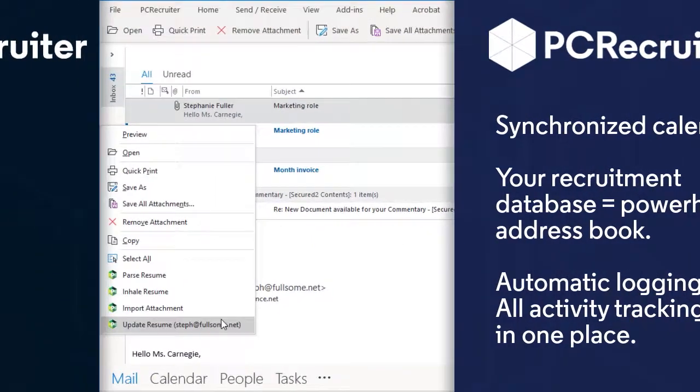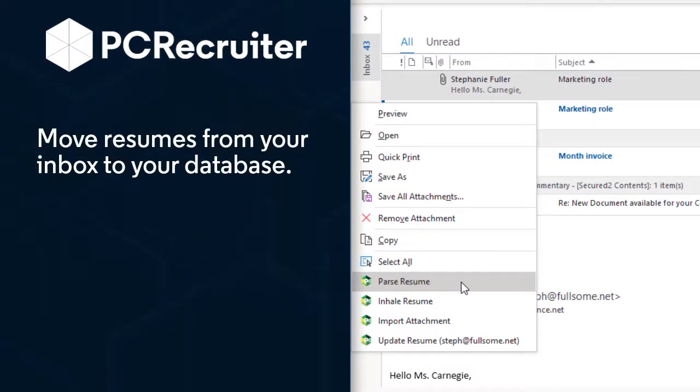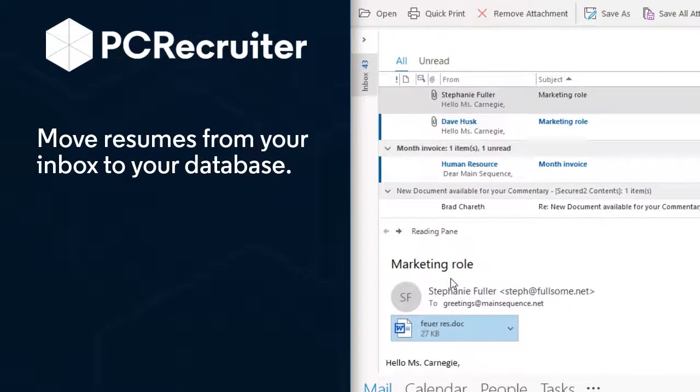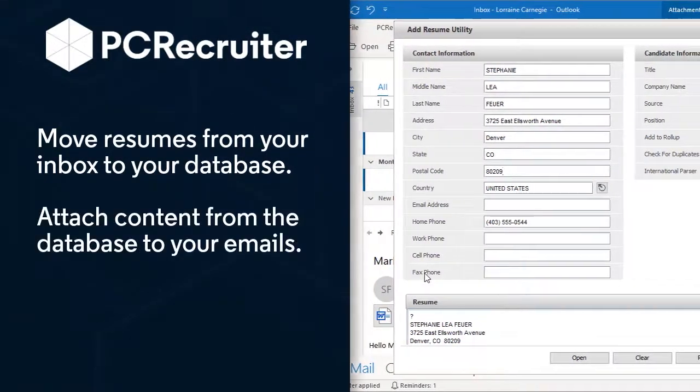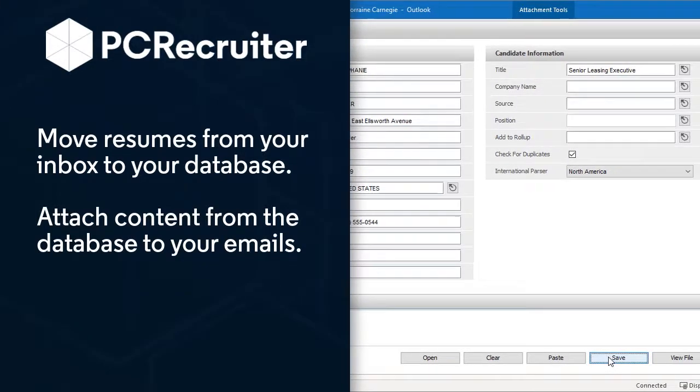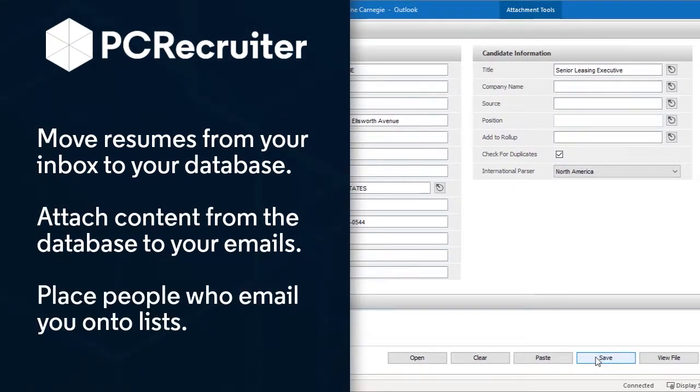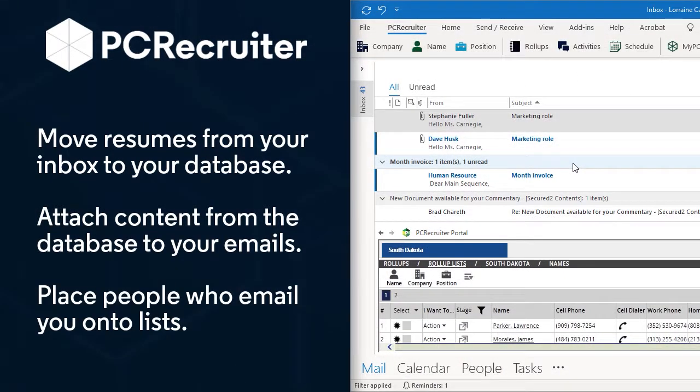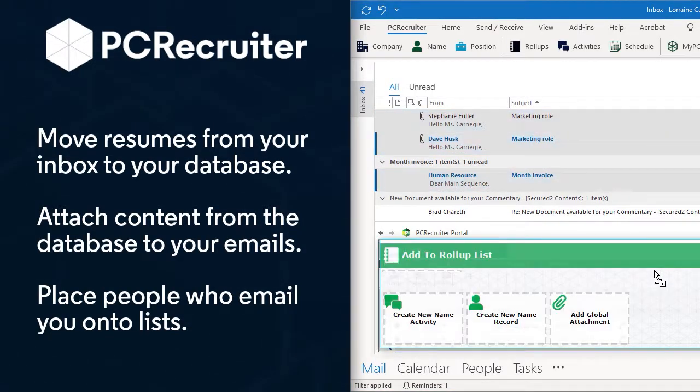Using the PC Recruiter portal makes it a breeze to move resumes and other attachments from your inbox to your database or to attach content from the database to your outgoing emails. You can even use the portal to place the people who email you onto lists in PC Recruiter for sorting and calling.